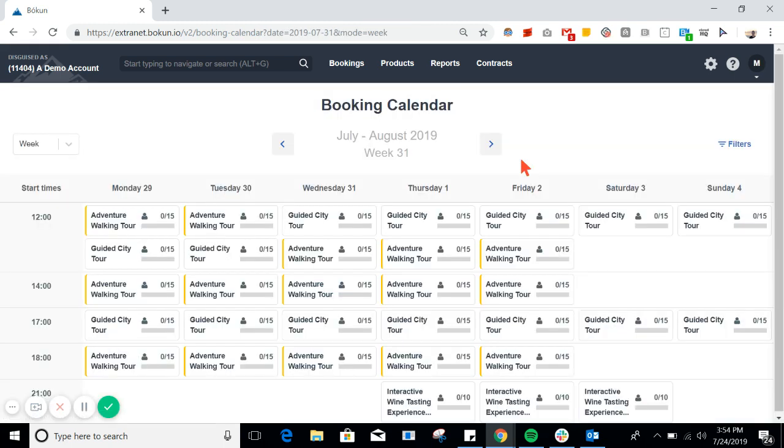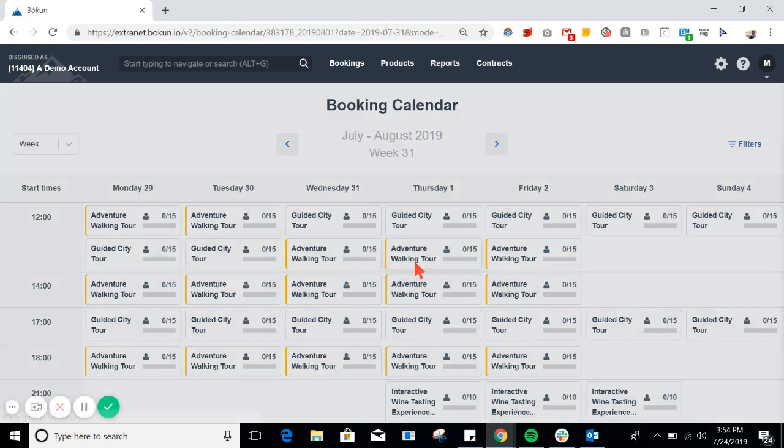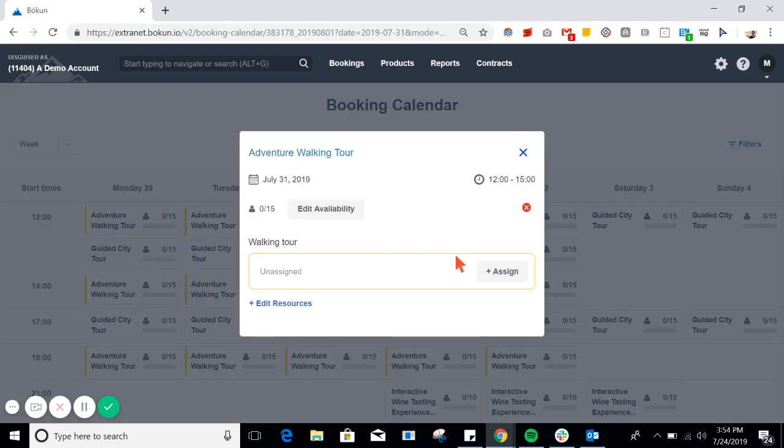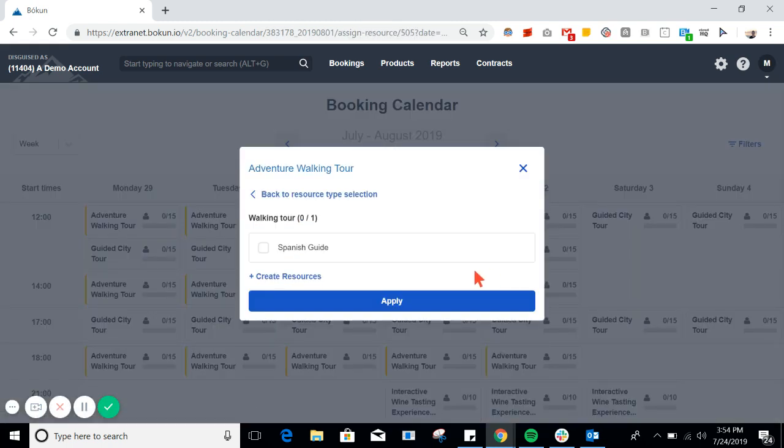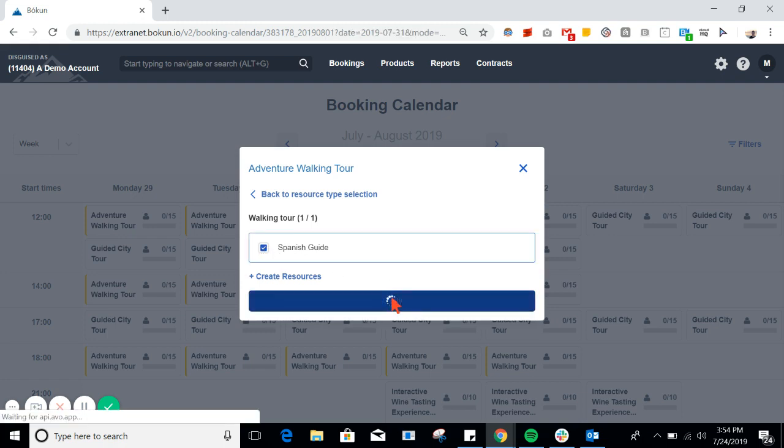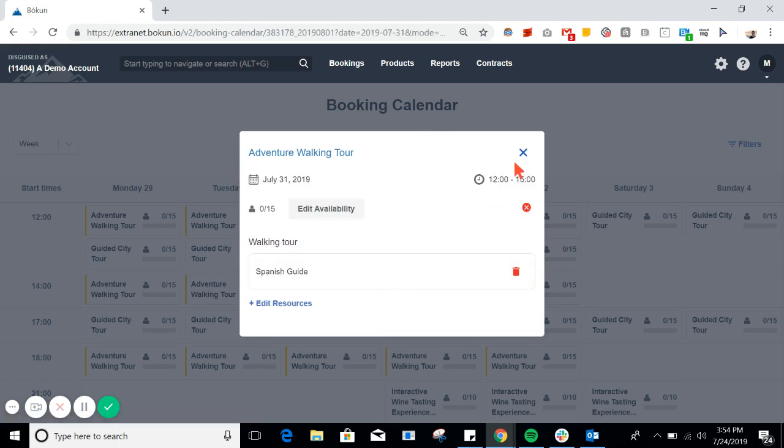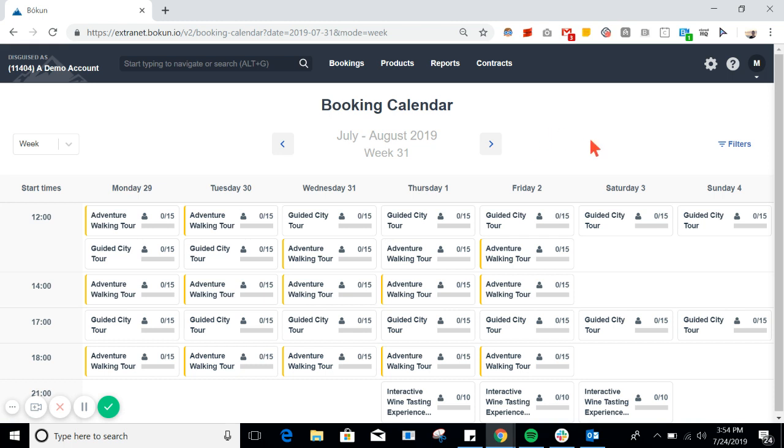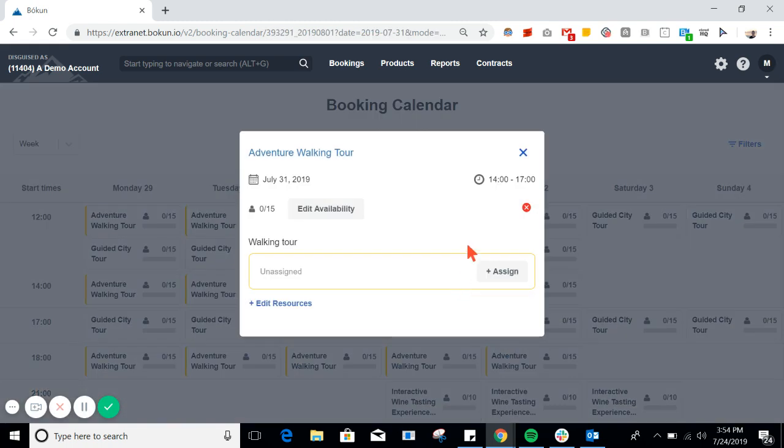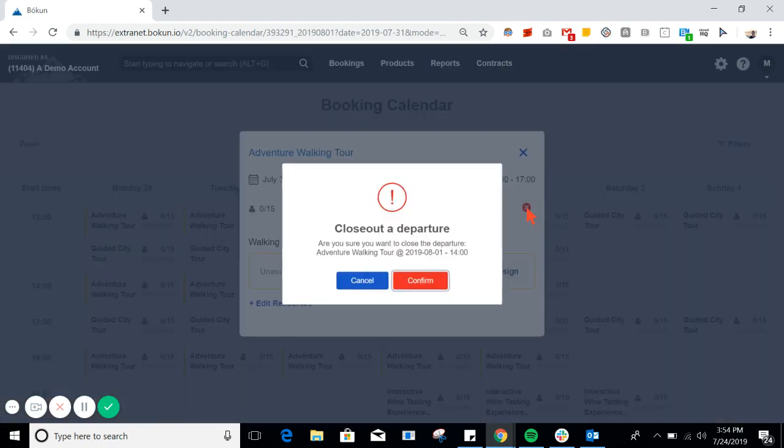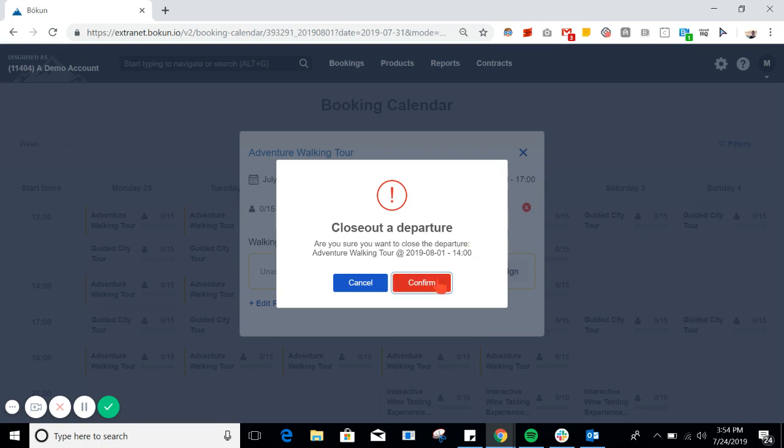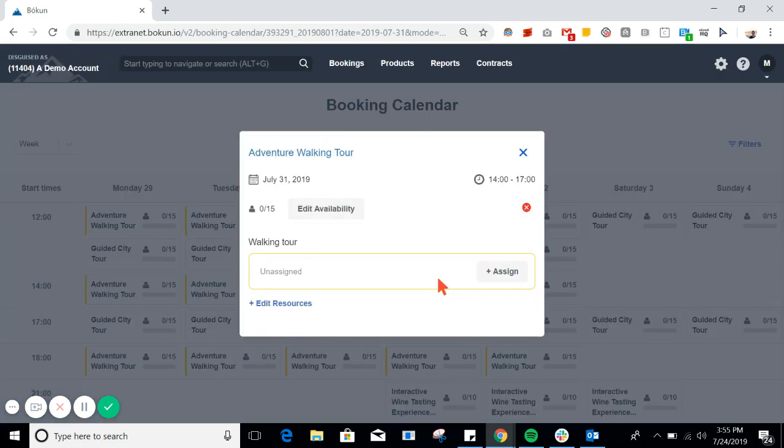So, let's say that we received a notification that the 12 o'clock adventure walking tour was just booked. We would then assign the guide to that tour. Now, because the 12 o'clock tour is three hours long, our guide will not be available for the 2 o'clock tour. If you click into the 2 p.m. start time, you can click the red X and this will block out this specific start time so that it's no longer able to be booked.